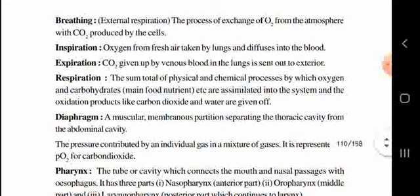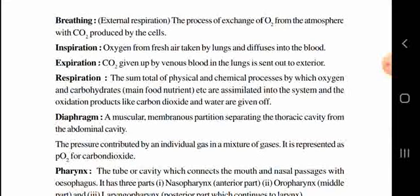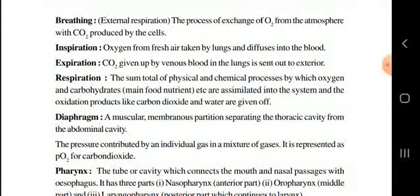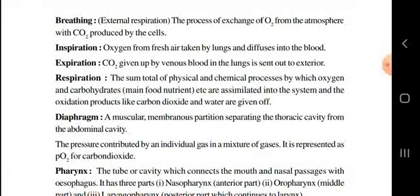Next, respiration. Respiration is the total of physical and chemical processes by which oxygen and carbon dioxide are exchanged. Simply put, respiration is the process where you take the oxygen present in the atmosphere and give out carbon dioxide. Respiration may also be asked for one mark in your final exam.